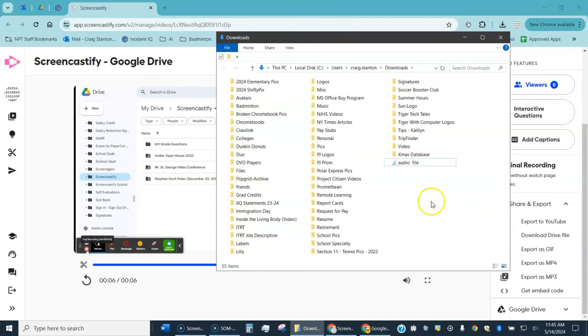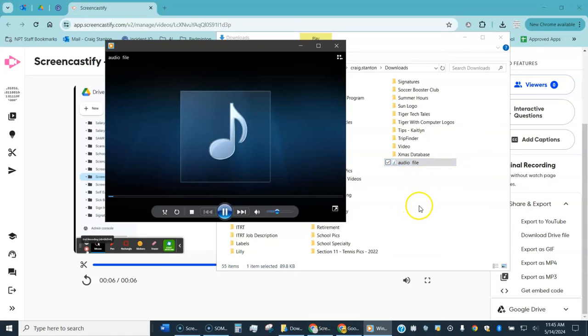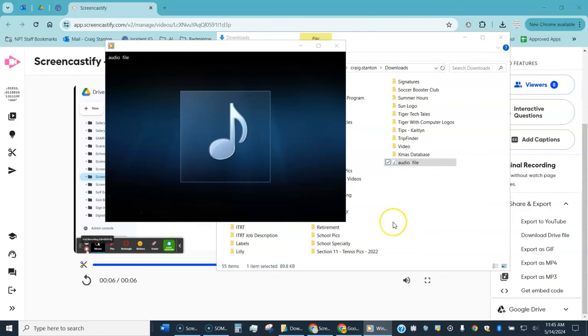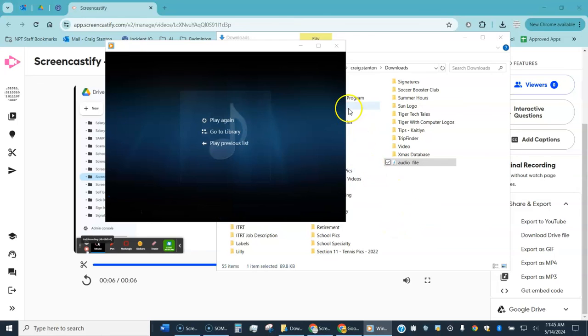It's just an MP3, there's no video attached. If I double click on it it will open and play. And then I create audio check one two, check one two. It's playing for me right now, so that is how you create an MP3 audio file using Screencastify.